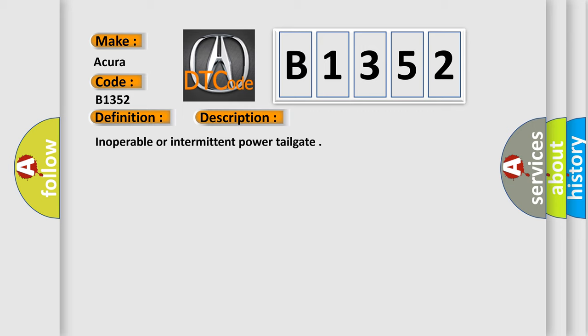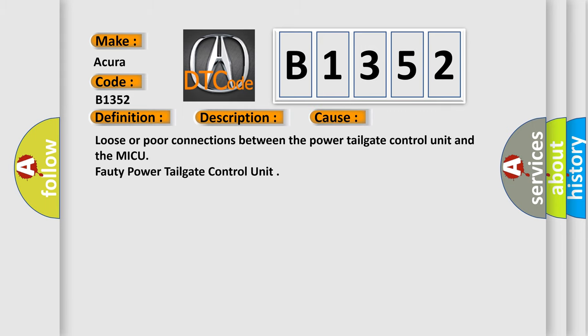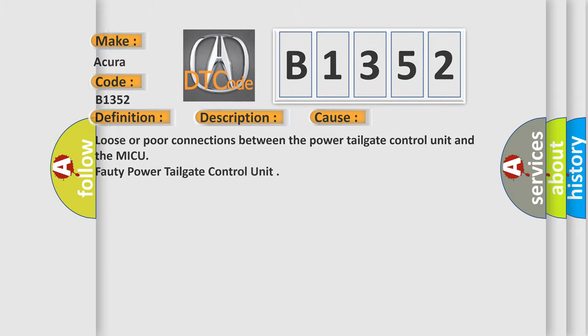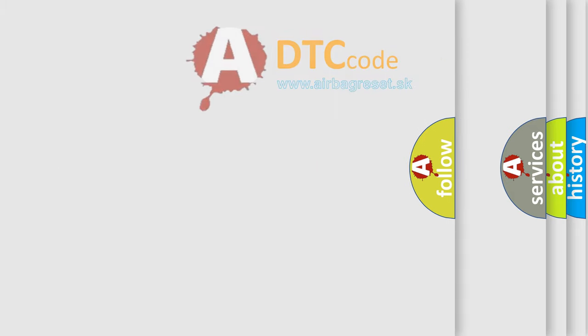Inoperable or intermittent power tailgate. This diagnostic error occurs most often in these cases: loose or poor connections between the power tailgate control unit and the MICU-40 power tailgate control unit.